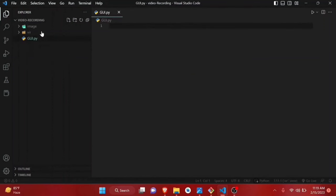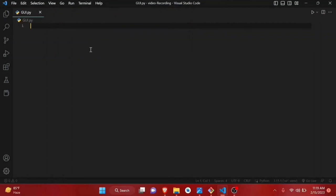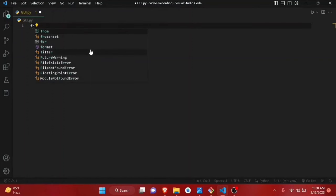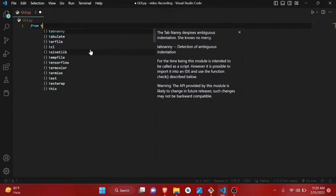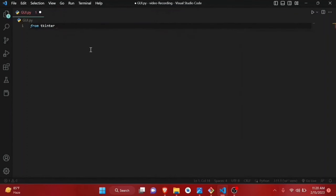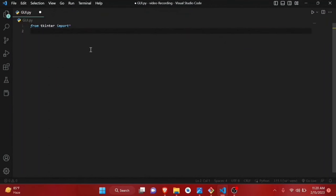We will be writing all the code for the user interface in this file. We'll be building the user interface using Tkinter. Tkinter is a built-in module, so we don't need to install anything. First, write: from tkinter import * — this imports every function from this module.